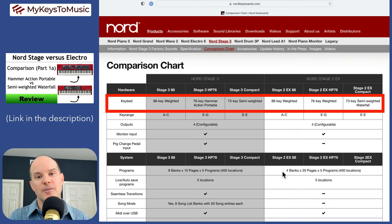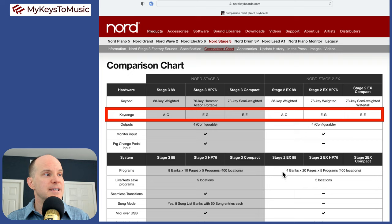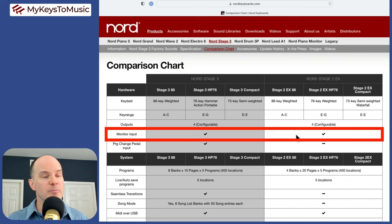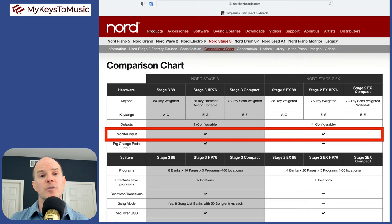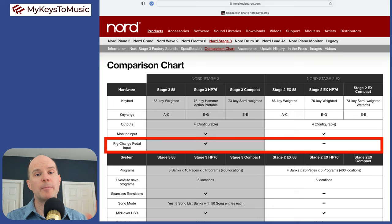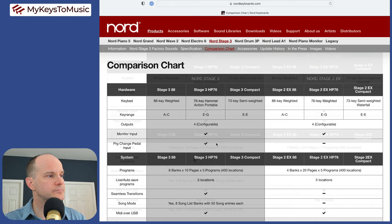Next, we have the key range. Those are the same on all three. You have four configurable outputs on both. You have the monitor input, which is a nice feature where you can take a phone or a PA system and input music into your keyboard. Then if you have your headphones, you'll hear both the music that you've just connected, as well as your performance. Then we have the program change pedal input. This allows you to move up and down a program using your feet.